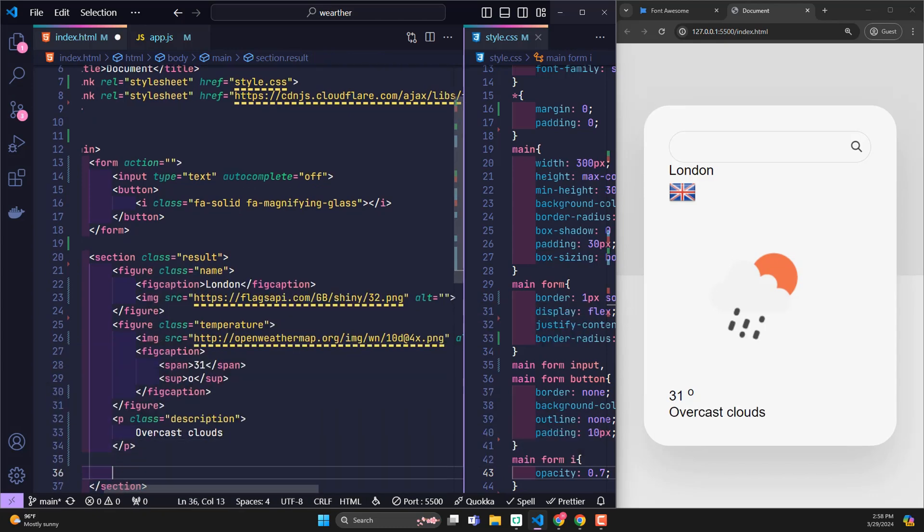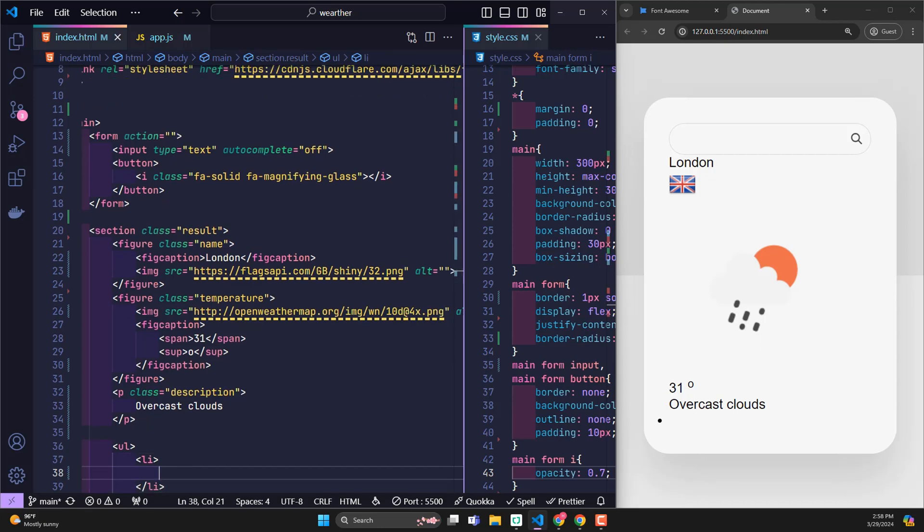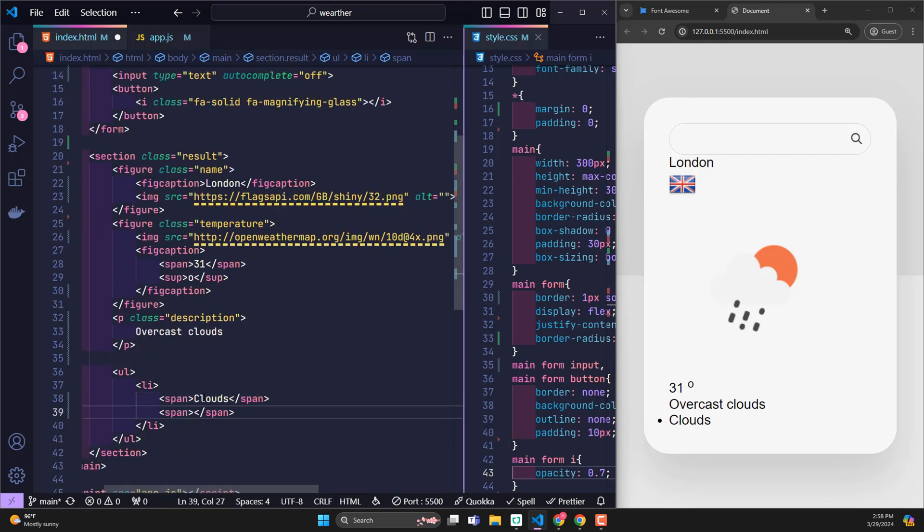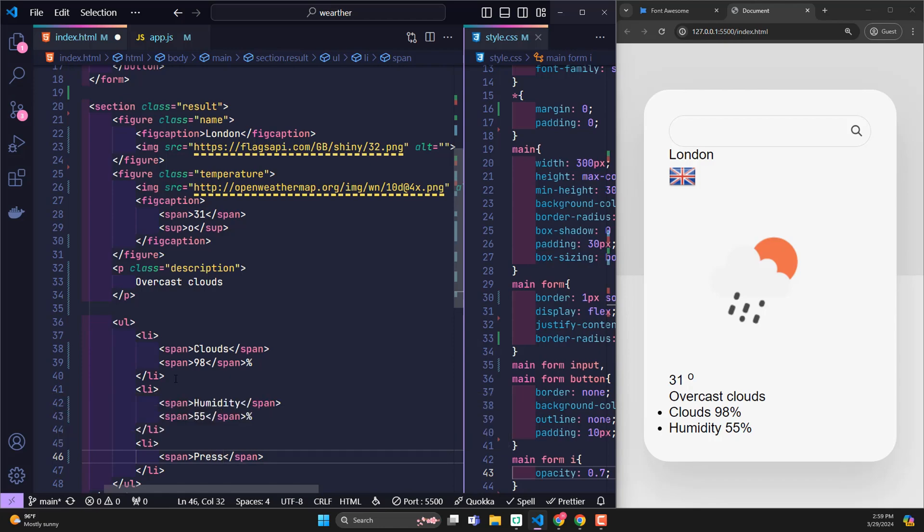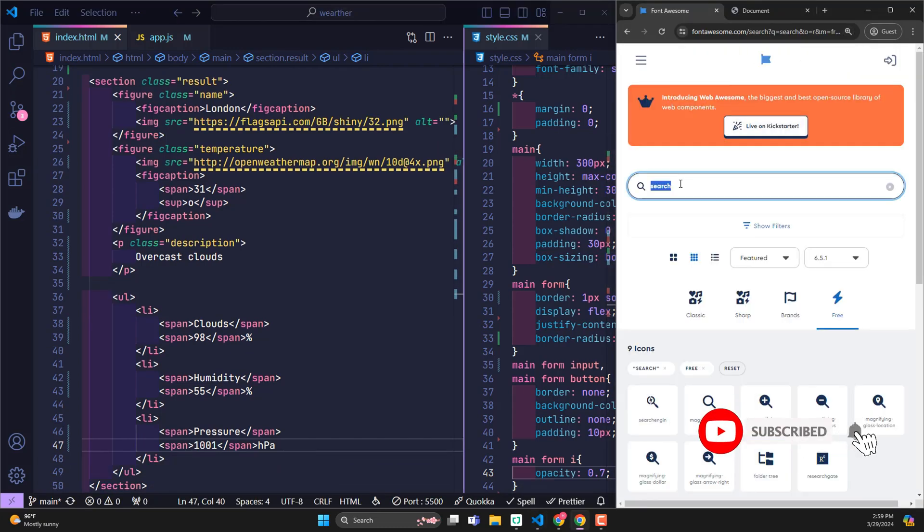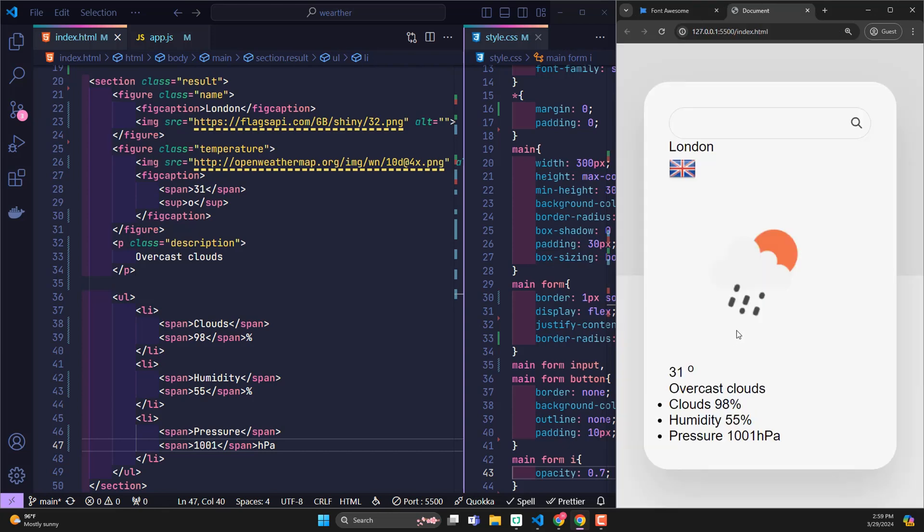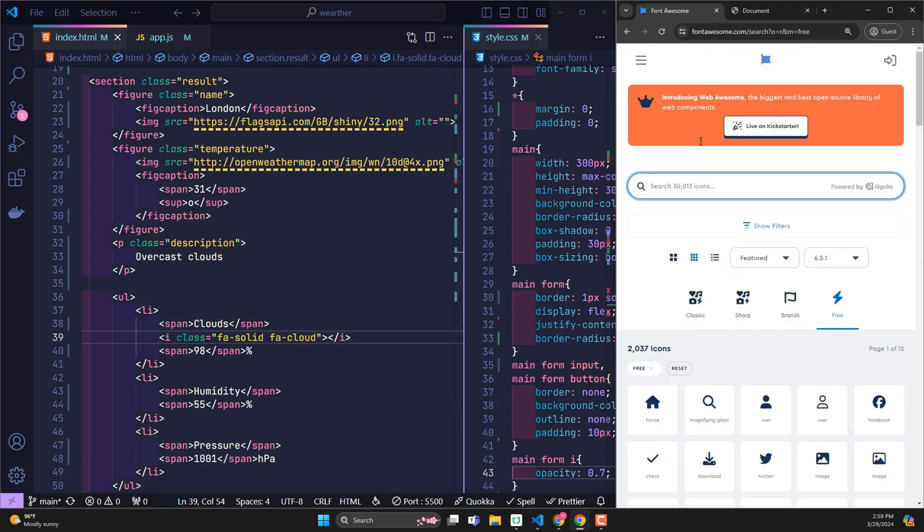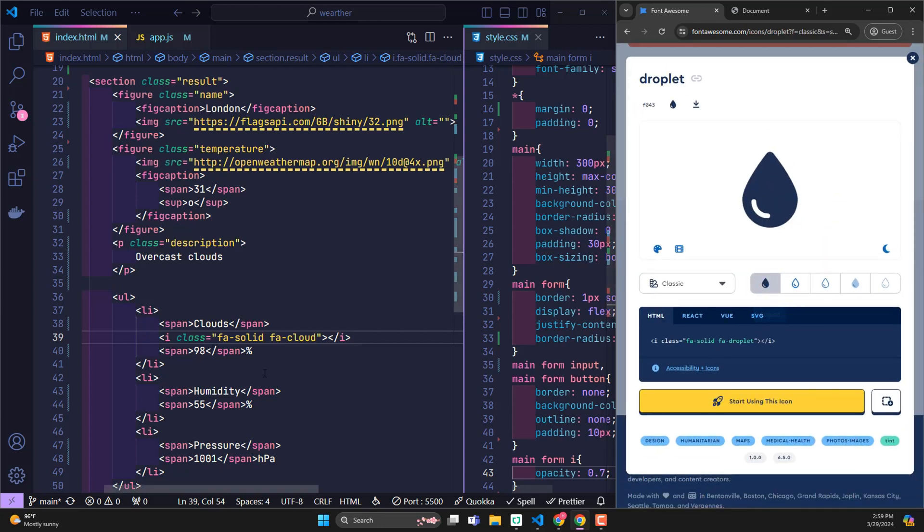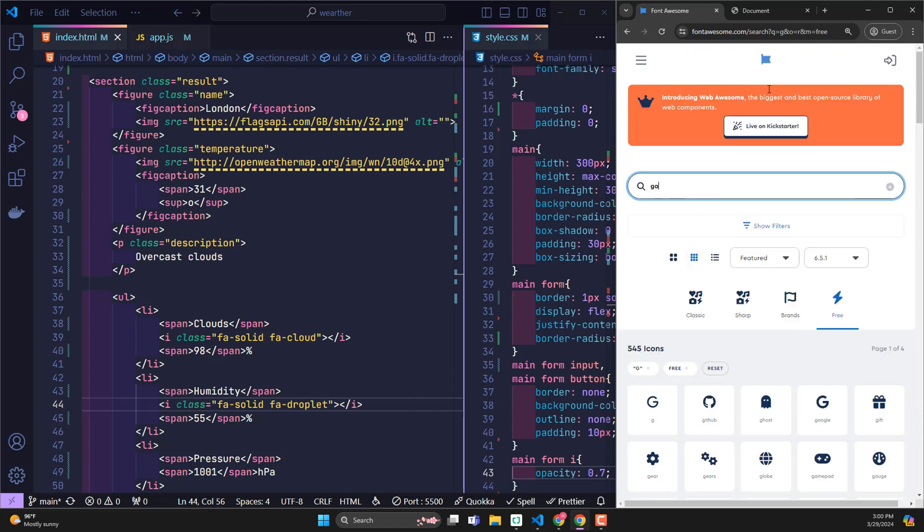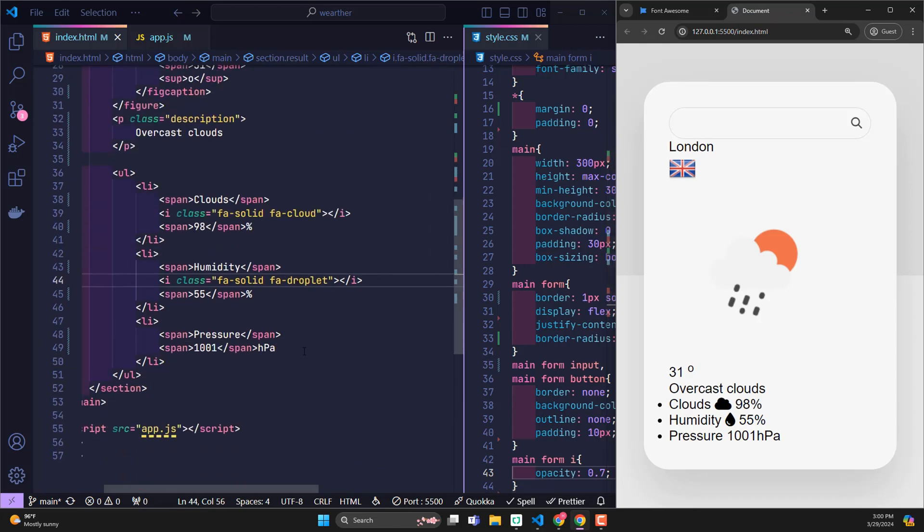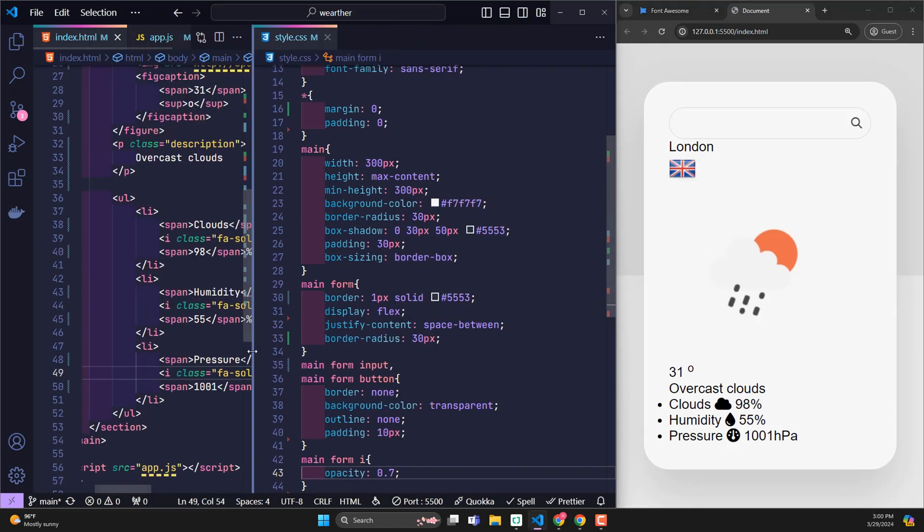Now I create a list of additional information. First, the wind power is 98%, humidity is 55%, the final pressure is 1001 HPA. To make these lists look more interesting, I will return to the Font Awesome homepage to find more related icons. Then copy it and paste it into the corresponding information section. This is the entire content of the HTML.